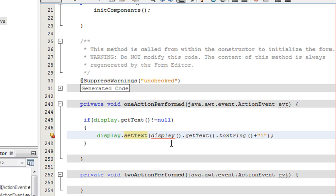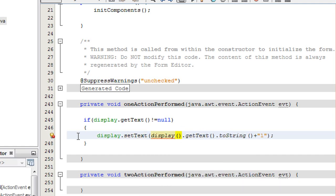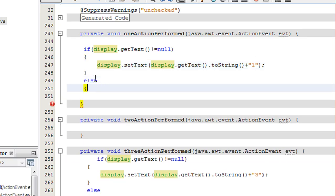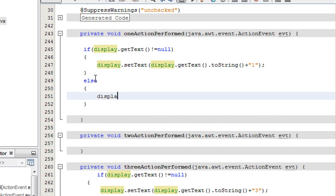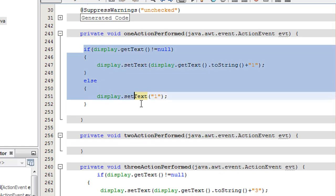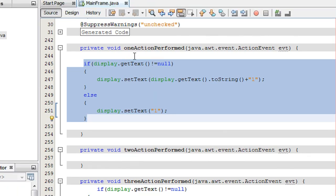There's a 'cannot find symbol' error — it's not a method, so we don't need those brackets. Otherwise, if the display is empty we just assign 1 directly to the display using display.setText("1").